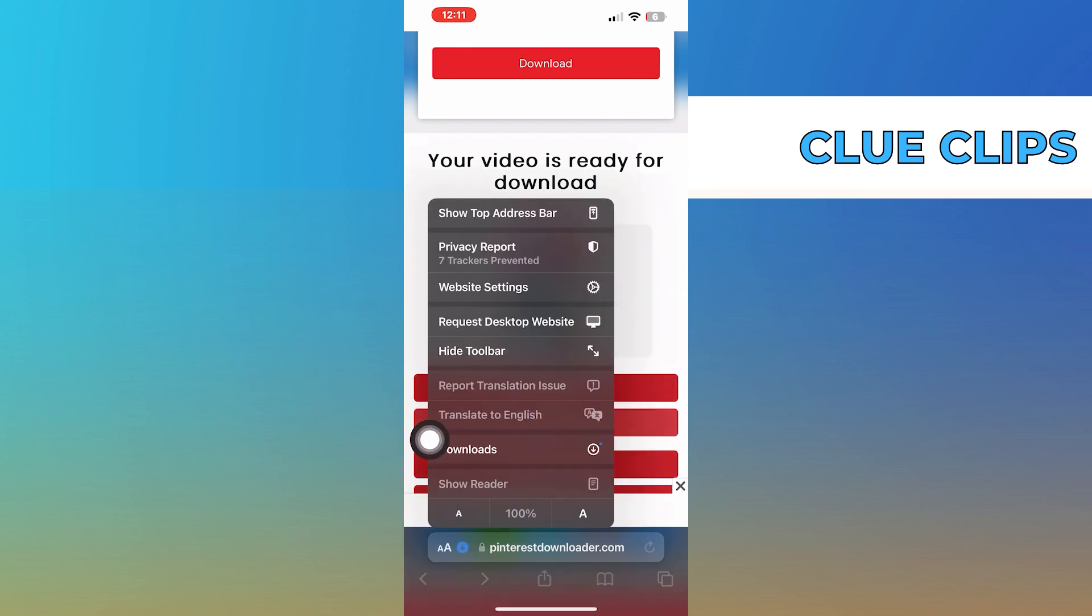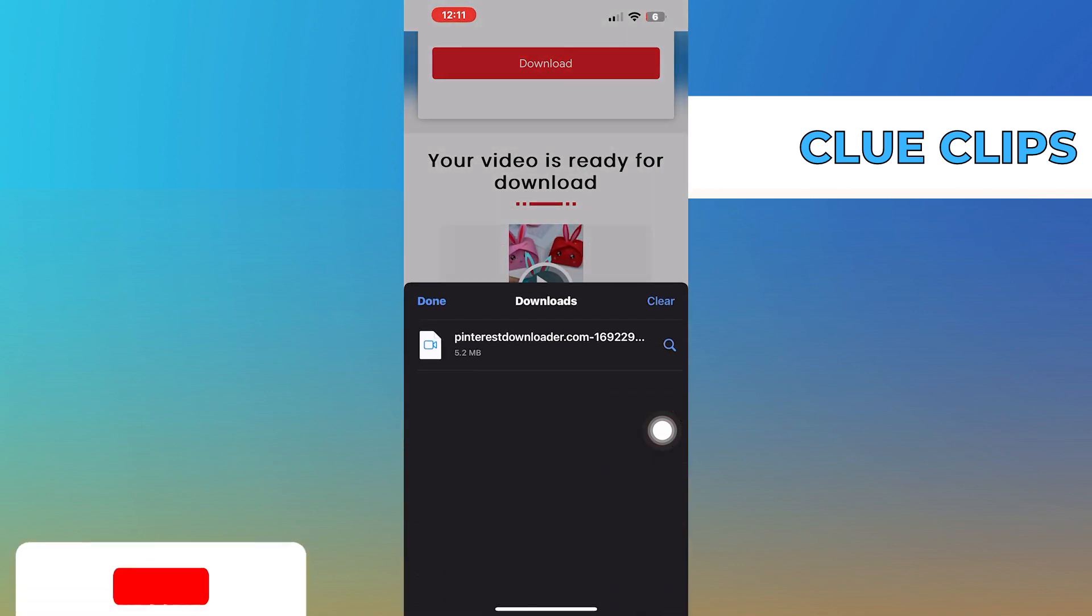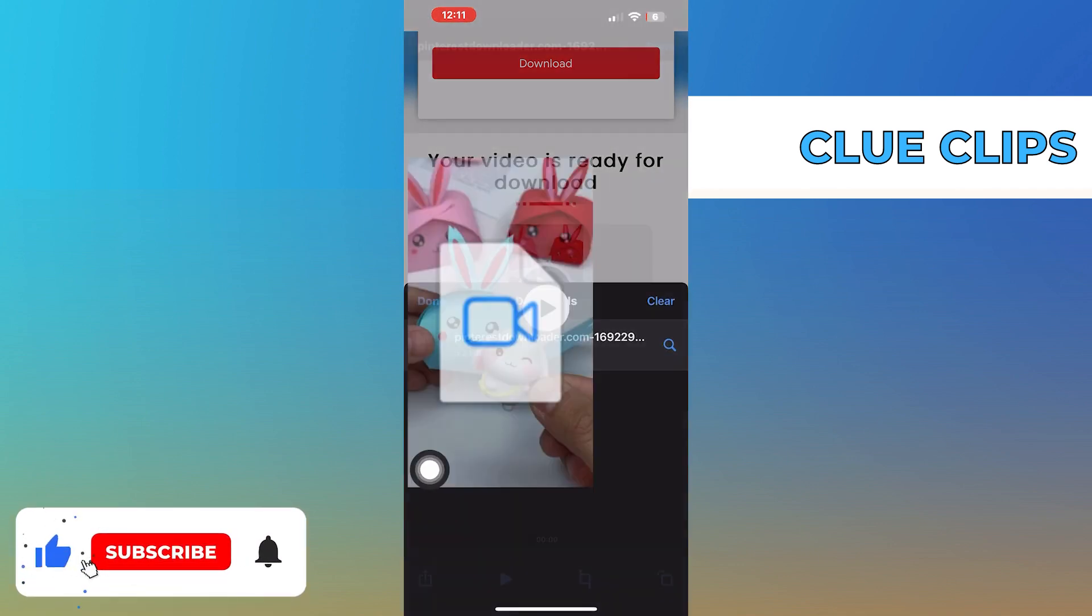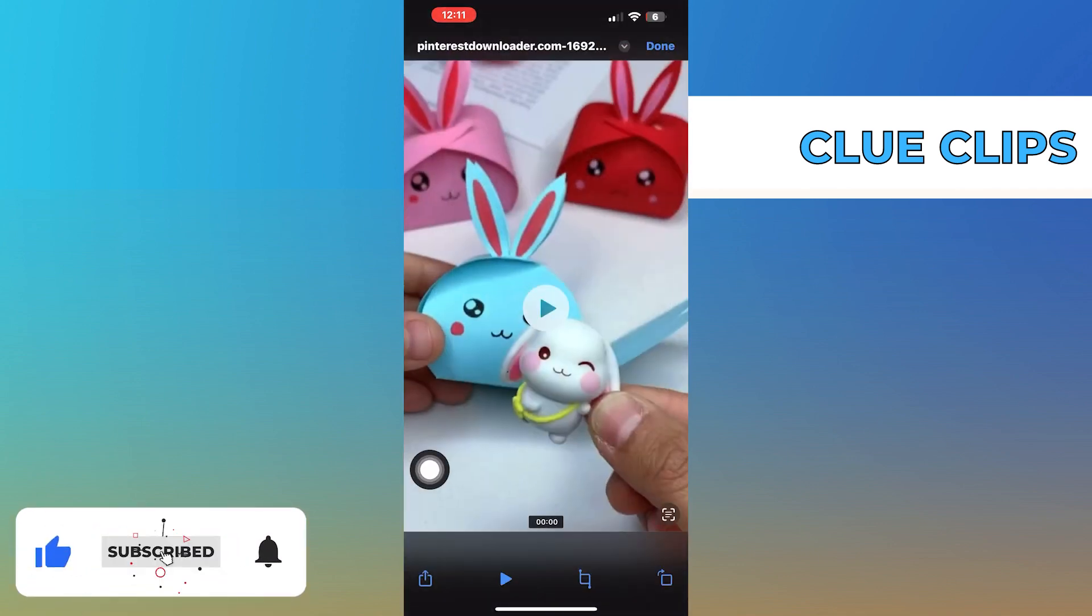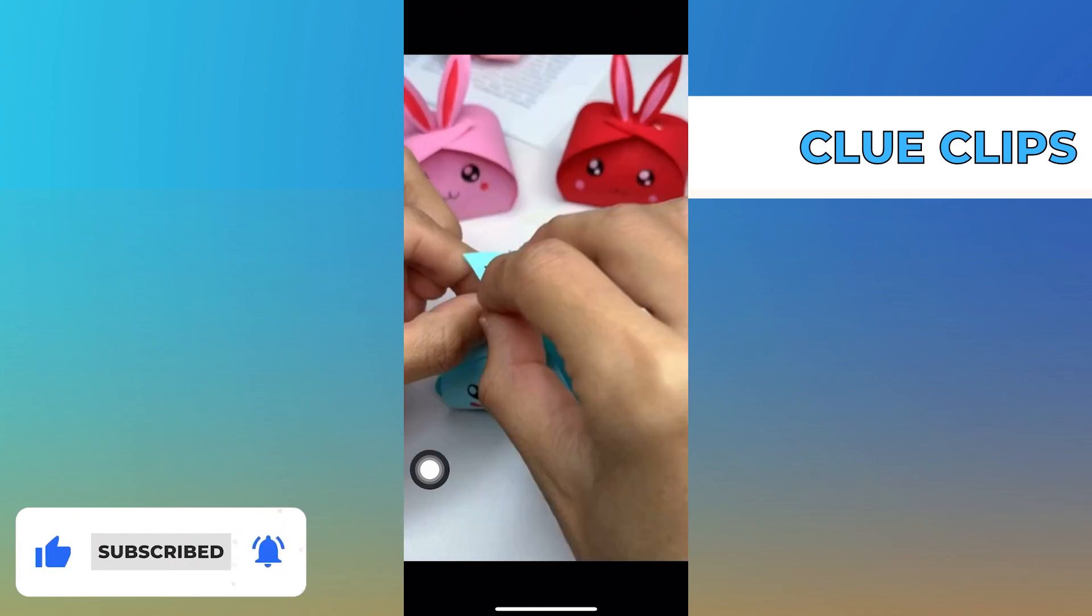Once it completes downloading, click to play the video in the gallery. Thanks for watching and please leave a like, subscribe and share.